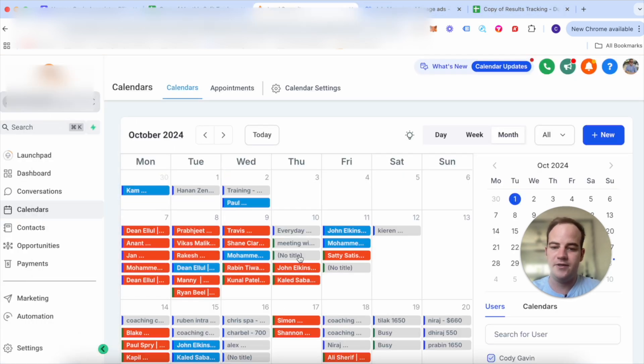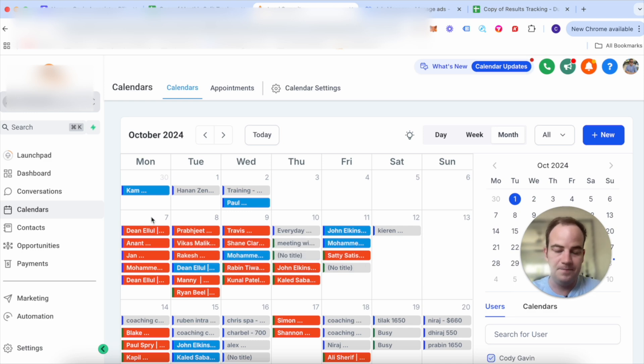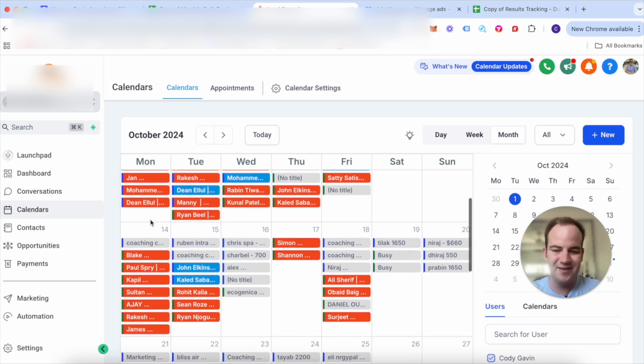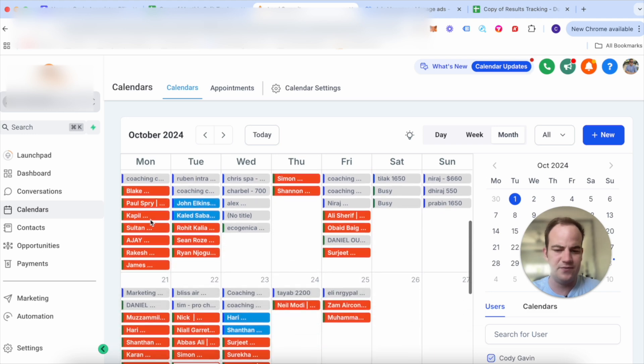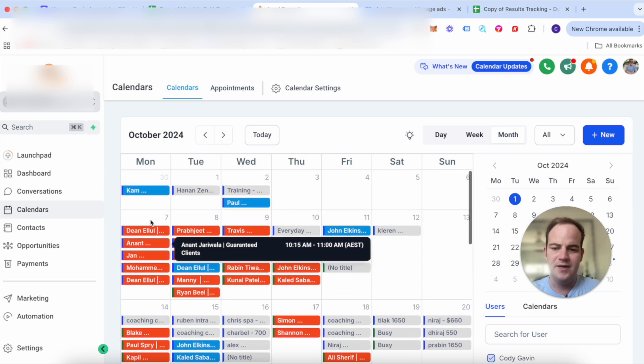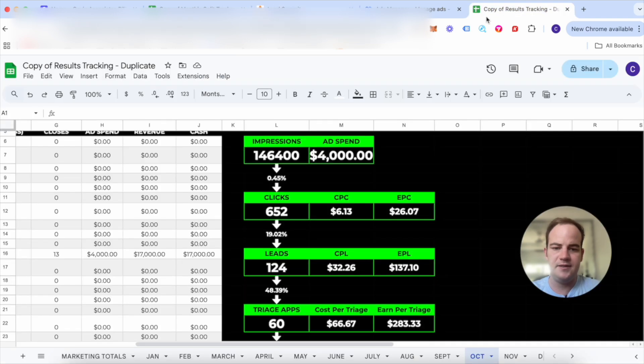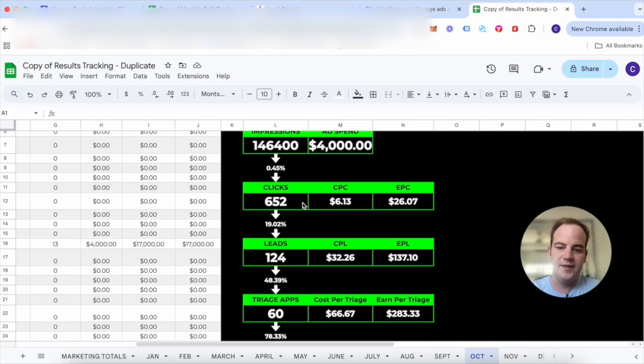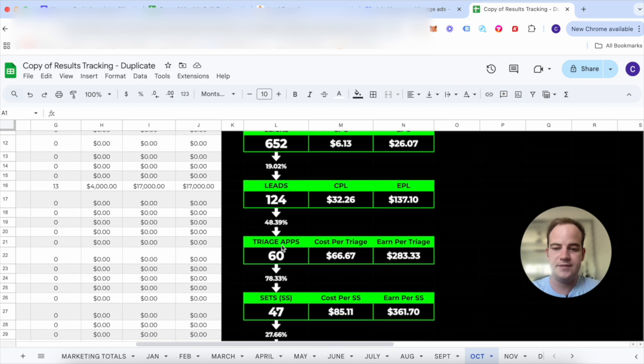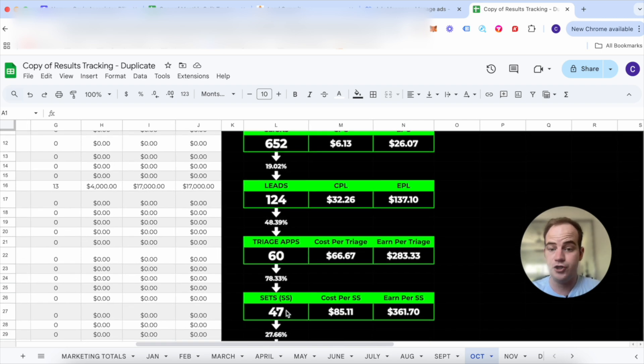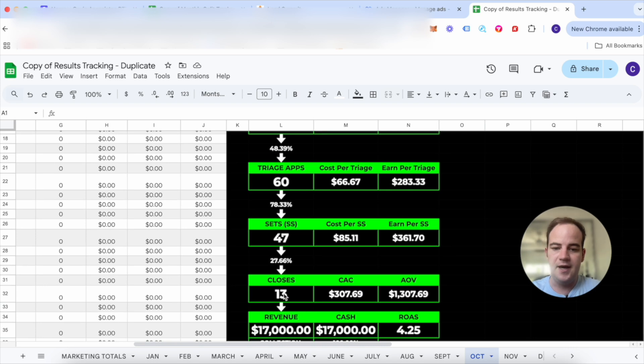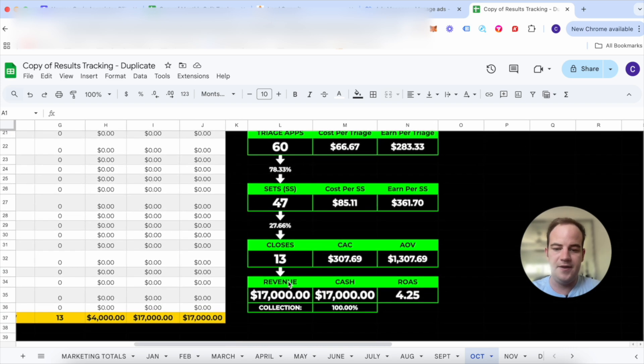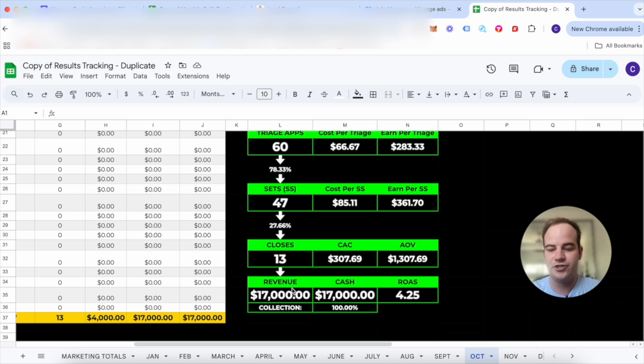Now you can see here we started running ads on the 7th of October. Before that we were just getting ready to launch so really the ads were going for three and a half weeks or so. It wasn't even the full month. We spent $4,000, we had 124 leads, 60 booked appointments, 47 showed appointments, 13 closes and then $17,000 in cash and revenue.